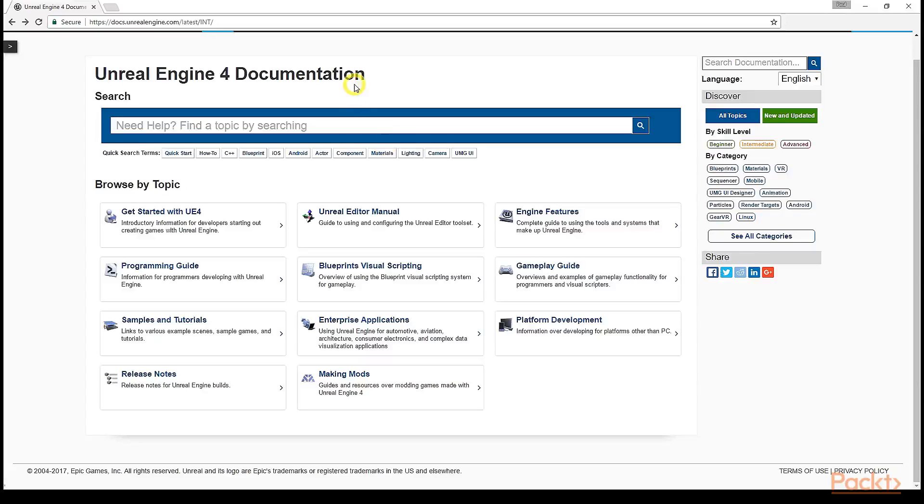In this lesson, we're going to focus on the programming guide section in particular and how to relate the knowledge you can learn here with the engine source provided when you install Unreal Engine 4.